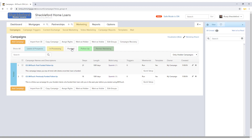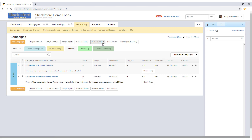Actions can be taken on campaigns in the list using the checkboxes to the left of each campaign and the buttons above the list. Import from Content Exchange will allow you to bring campaigns made by Be In Touch and its users into your CRM. Copy Campaign can duplicate a campaign, saving time when making similar marketing. Assign Rights can transfer ownership of a campaign to a different user in your company. Campaigns can be marked as hidden or visible using the appropriate buttons, and the drop-down menu in the upper right corner of the list can be used to filter campaigns by this status.